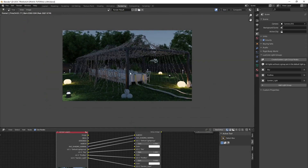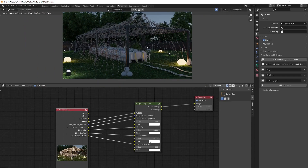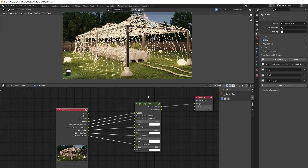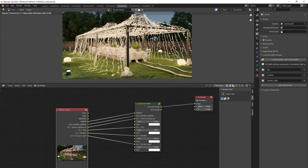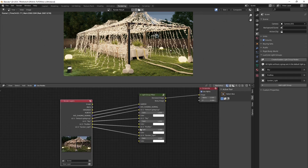You can turn each light group off and on. For example, turn off the firefly group by setting it to zero and you see only all the lights but without the fireflies. Enable them again by setting it to one, or increase the value to make it blindingly powerful. Everything is working.